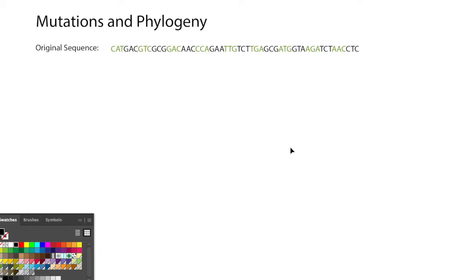In this video, I'd like to talk about mutations and phylogeny.